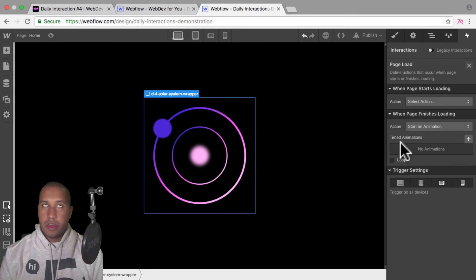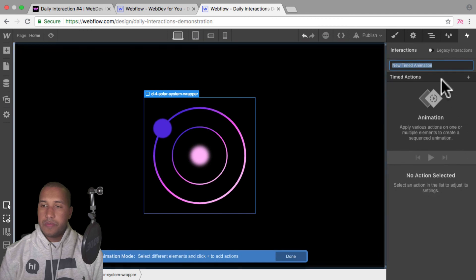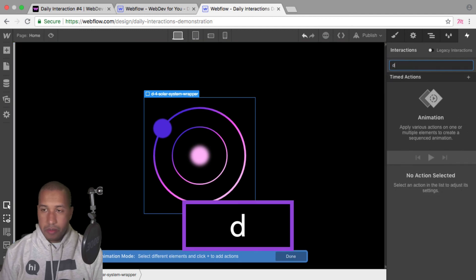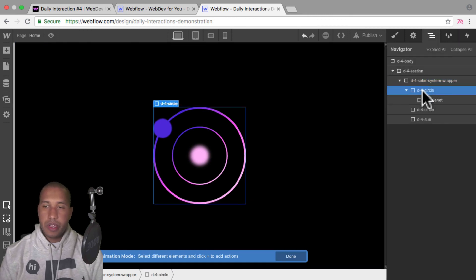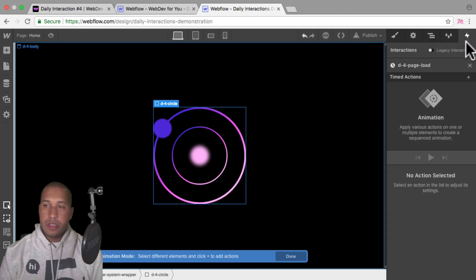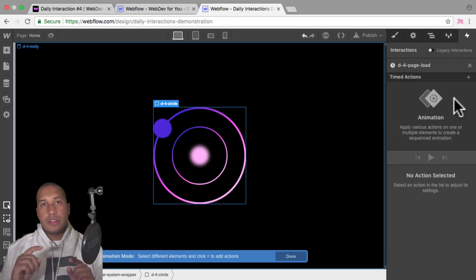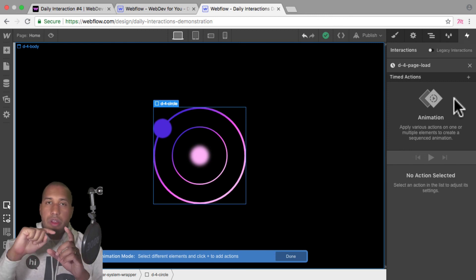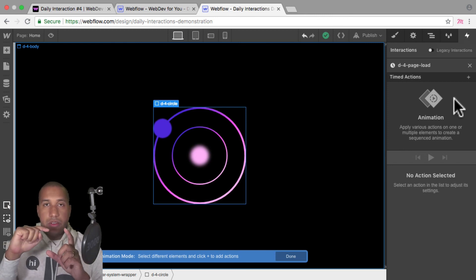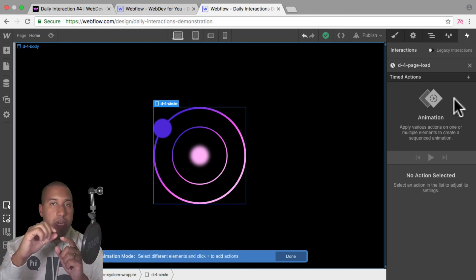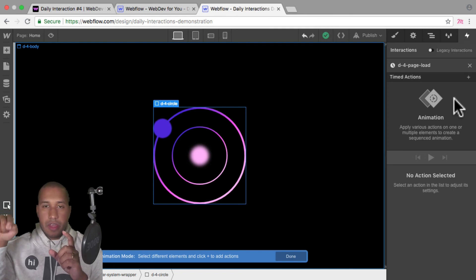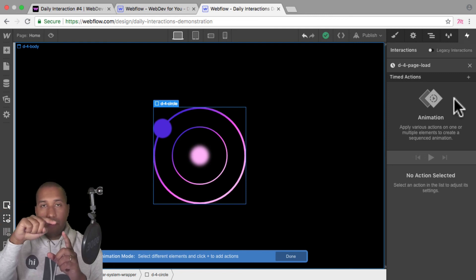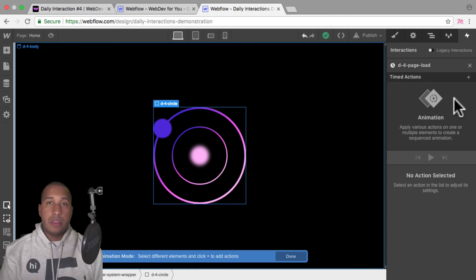I'm going to start an animation and add a new timed animation — I'll call it d-4 page load. The way this interaction works is we rotate it 359 degrees on the z-axis, then set another timed action at zero with no duration. So it goes 359, zero, 359, zero — and then we set it to loop. That's how we create the infinite rotation.